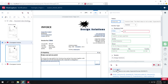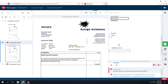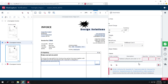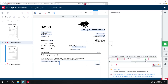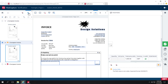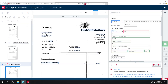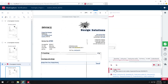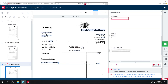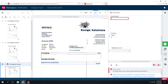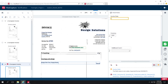Once again, the invoice date needs to be corrected. I'll rubber band the correct area. Now going to the third document — the same problem is happening here. I'll rubber band the proper area and make a small adjustment.